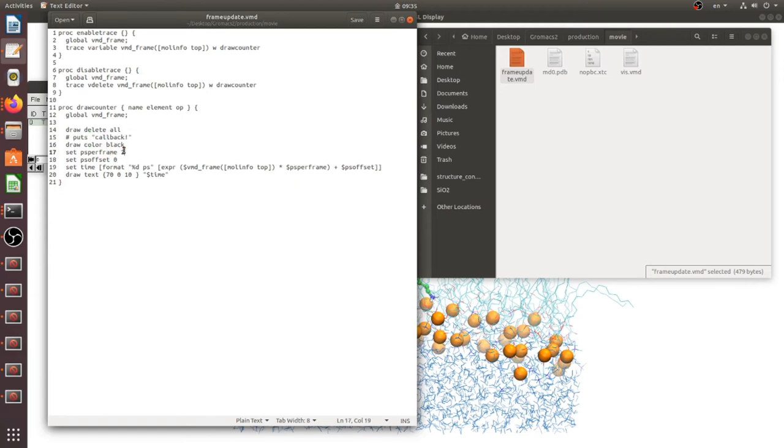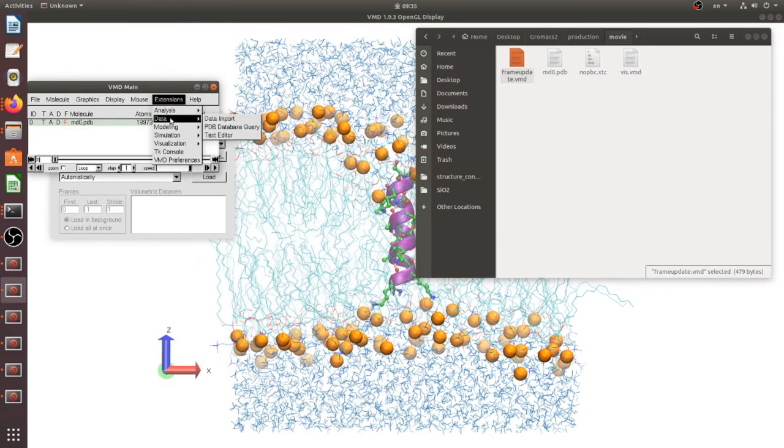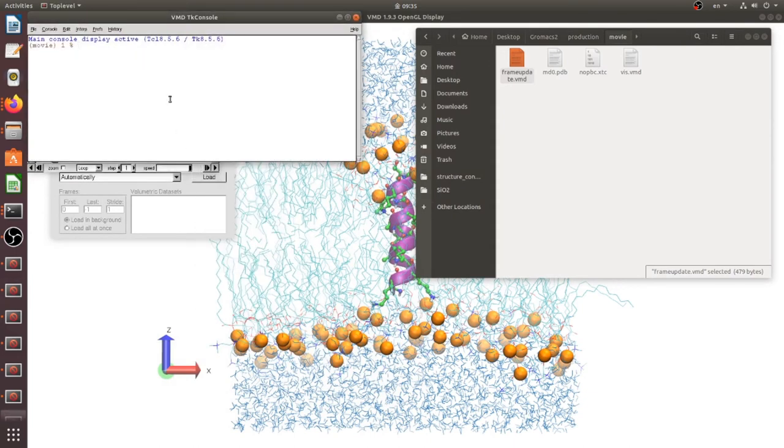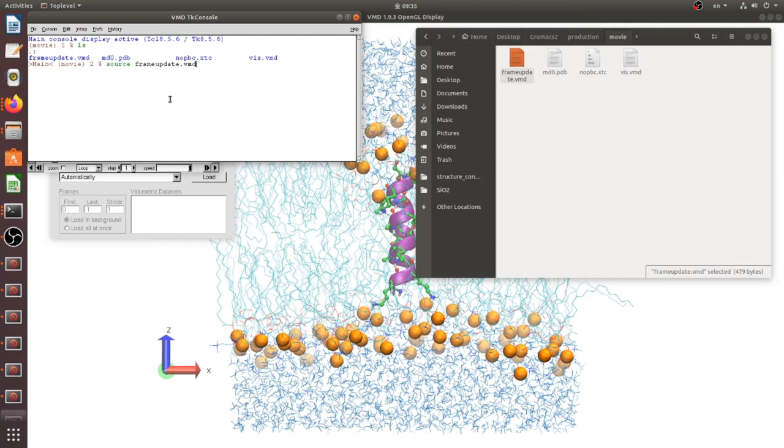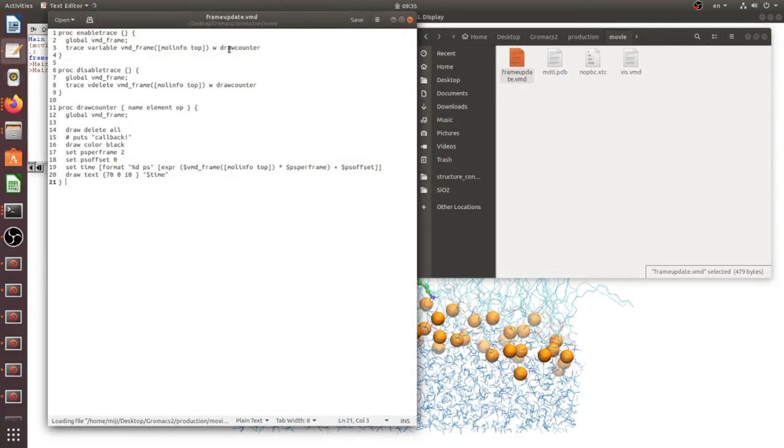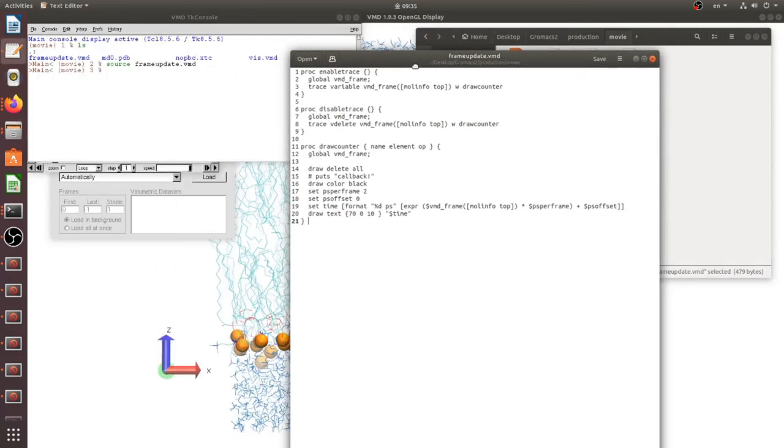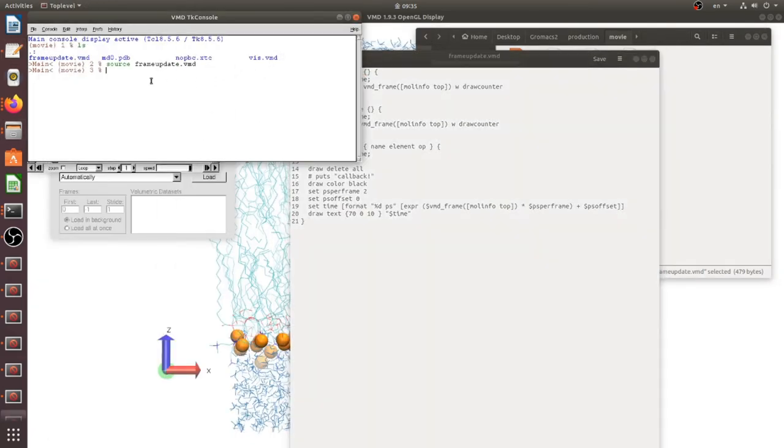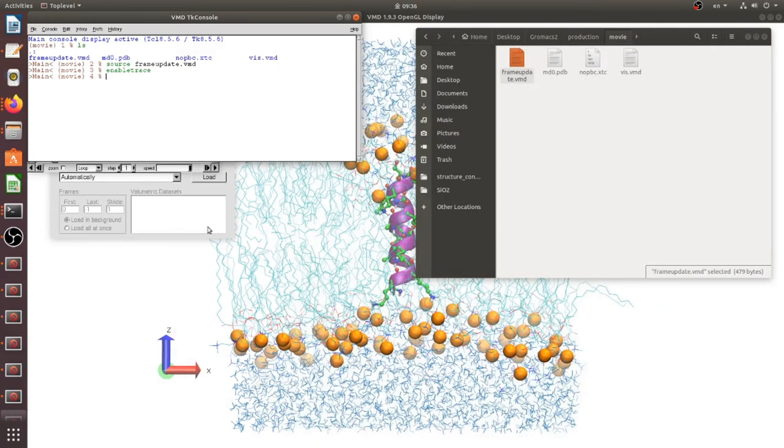Time step is two picosecond and start from zero, and its coordinate of time. Now we should open console, source frame update.